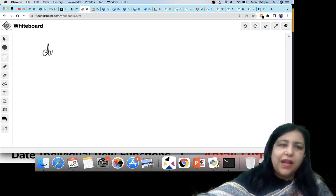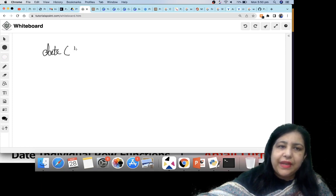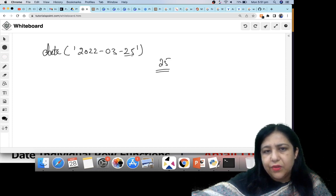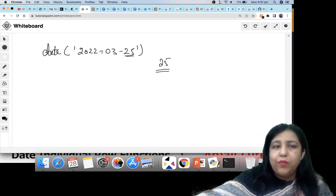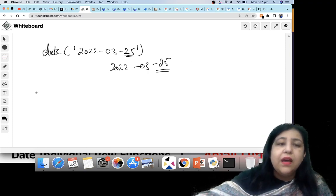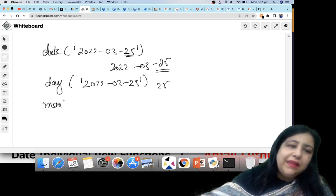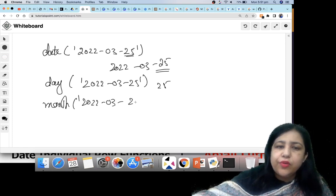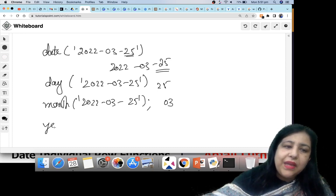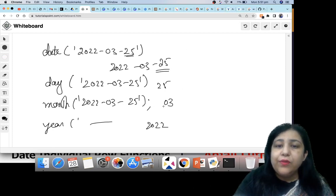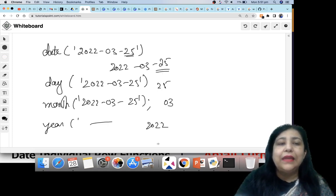There are very simple functions. If you use the DATE function with some date, it will show the complete date. But if you use DAY, it will give only the day number — for example, 25. If you use MONTH, it will give only the month number — for example, 3. If you use YEAR, it will give only the year — for example, 2022. So using DAY, MONTH, and YEAR you can fetch individual components of a date.